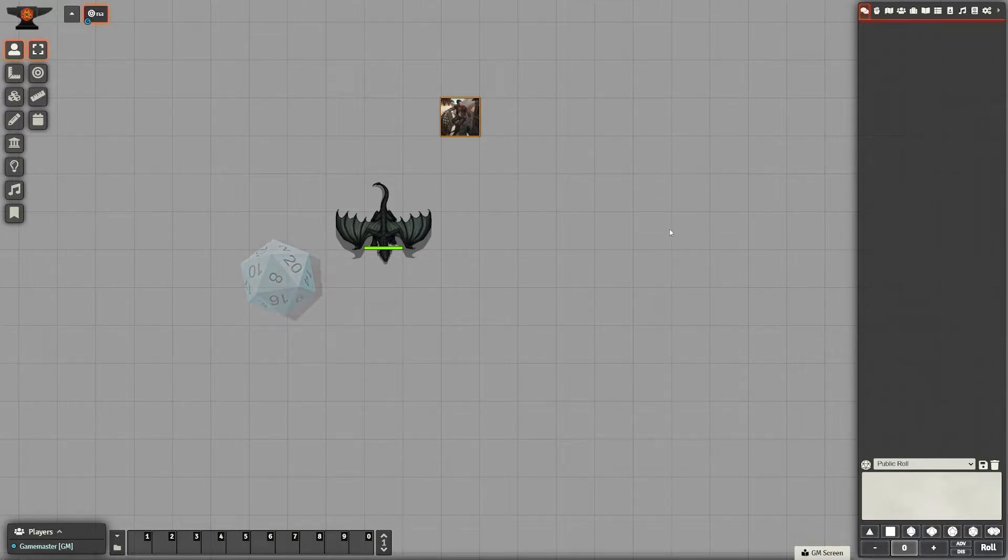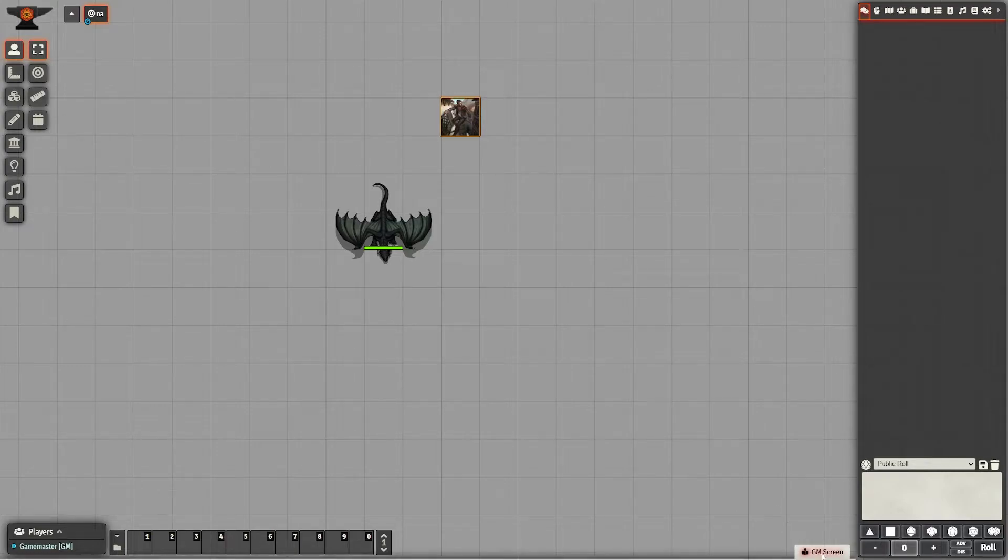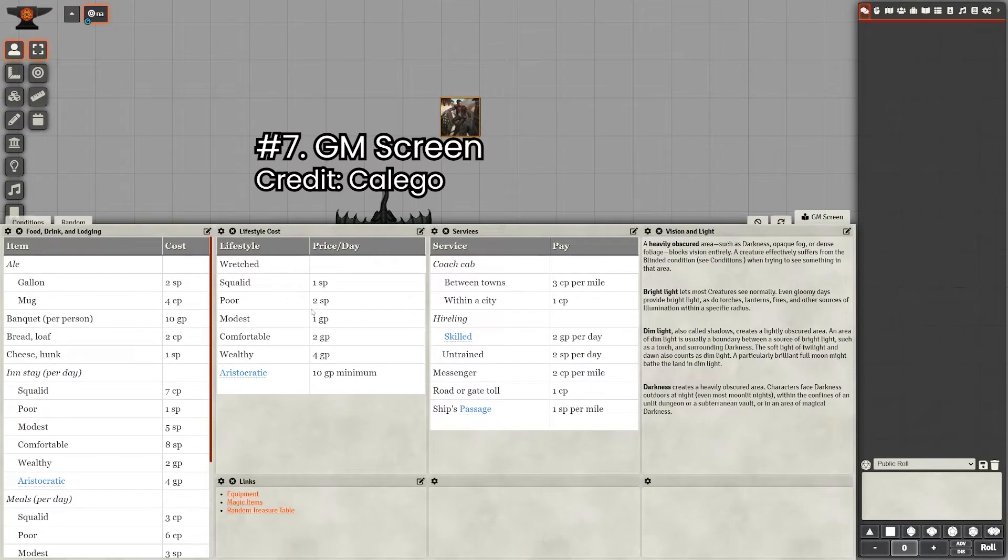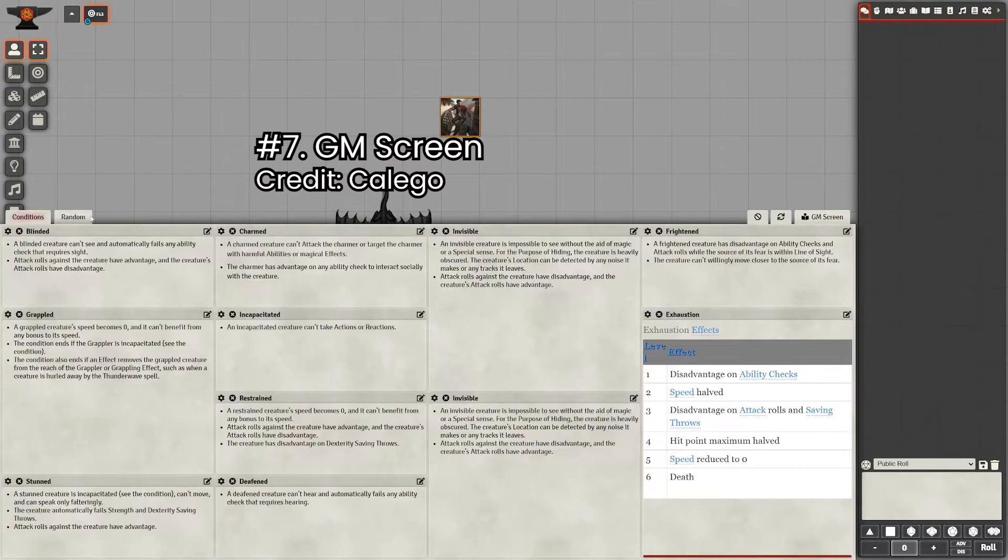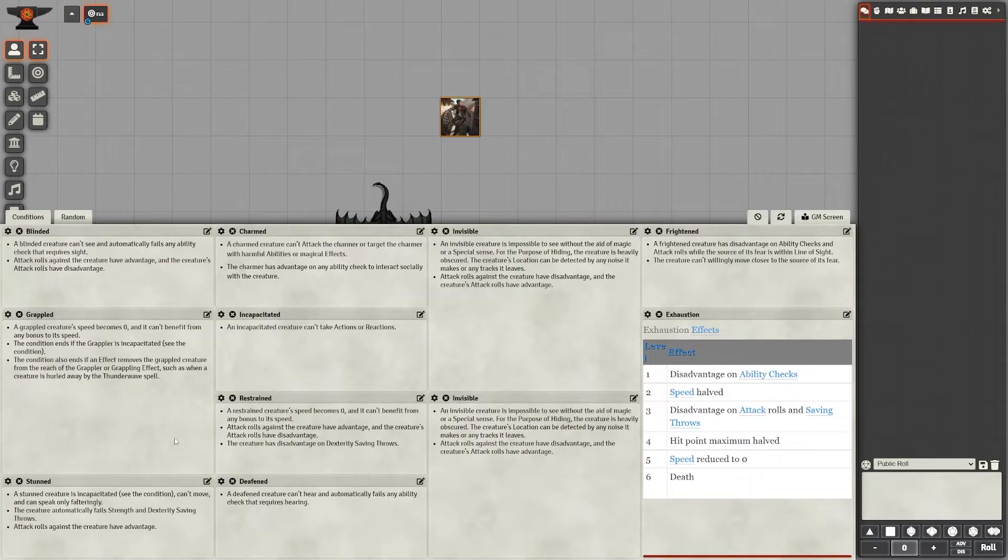And moving straight along to number seven, and this is one of my favorite mods on this list, and that is GM Screen. With GM Screen, it's extremely modular as far as what you want to display. I like using it for things that don't come up all the time, but I want to quickly access when it does. So that would be things like conditions, or exhaustion levels.